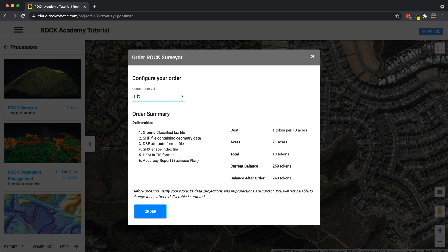For this, I'm going to select a 1-foot contour. We can see here it's 1 token per 10 acres. There are 91 acres, so it's going to cost 10 tokens, and I have a good balance left over.